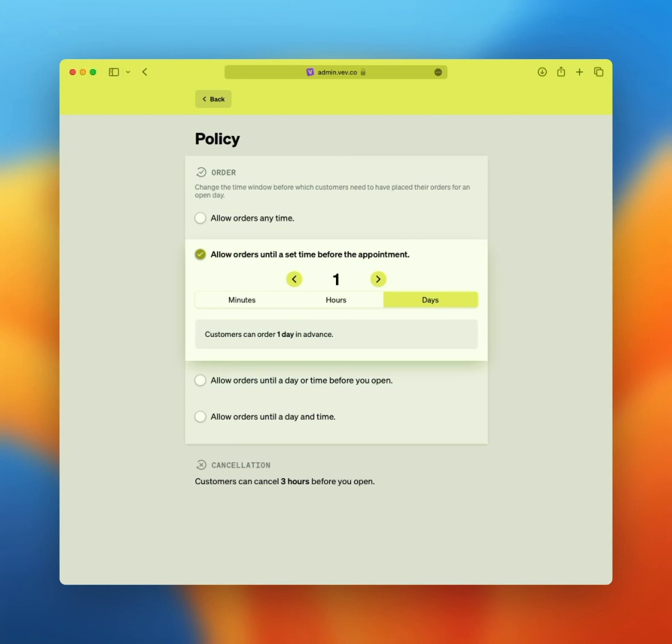There's more flexibility in this window than there might appear to be. Let's review all options. The first one, allow orders until a set time before the appointment. This means the order must be in before a specific deadline ahead of pickup or delivery. This can be an actual minute up to various days in advance, giving you a bit more time to prepare the order.